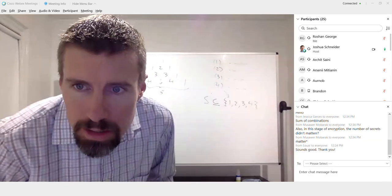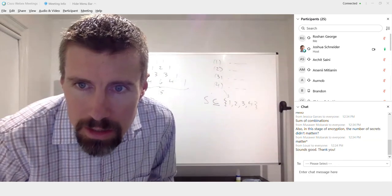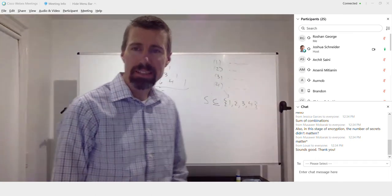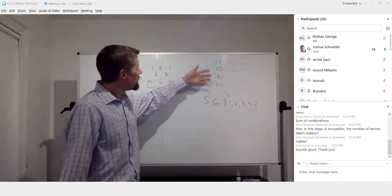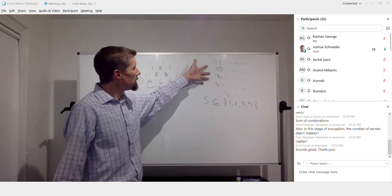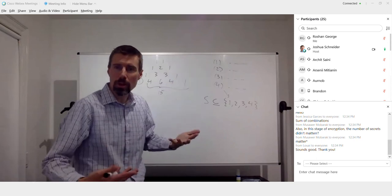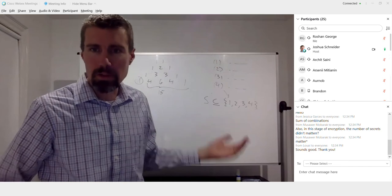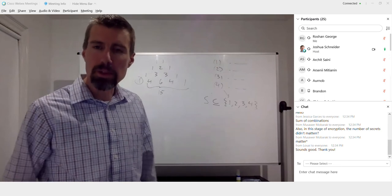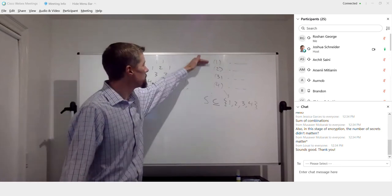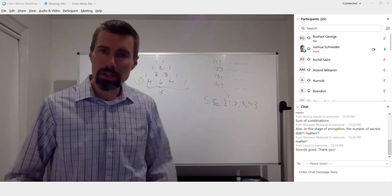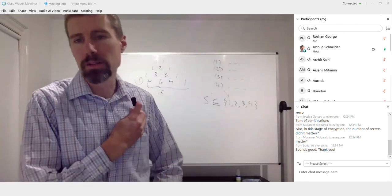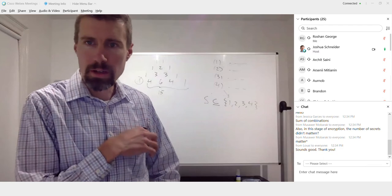The number of secrets doesn't affect the number of encryption methods. That's the interesting thing — the number of secrets affects how you encrypt, but it doesn't give you more types of encryptions. It's the number of samples that tells you how many different ways there are to encrypt a single bit, whether zero or one.